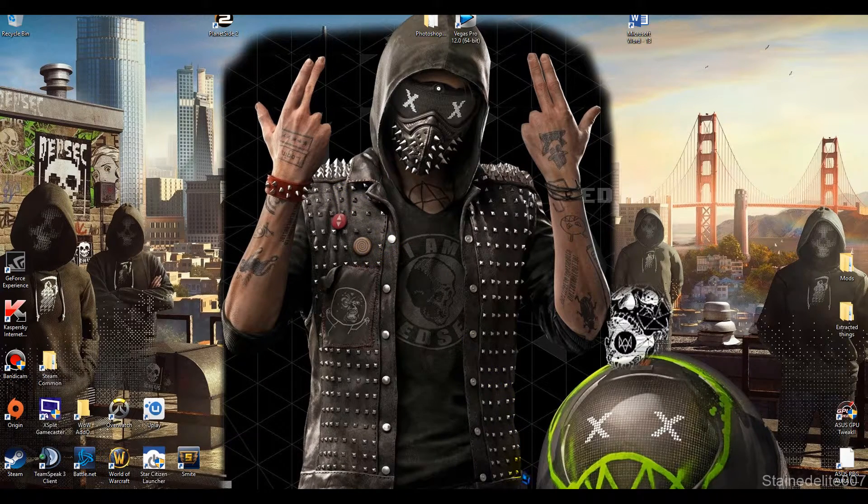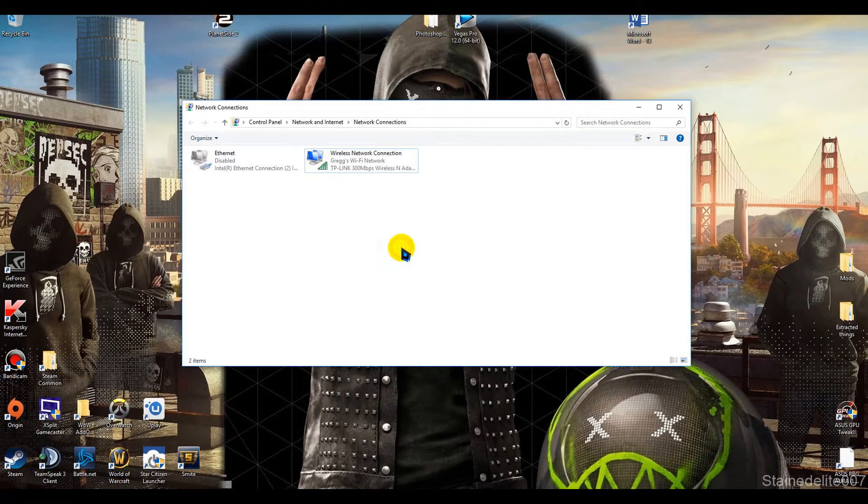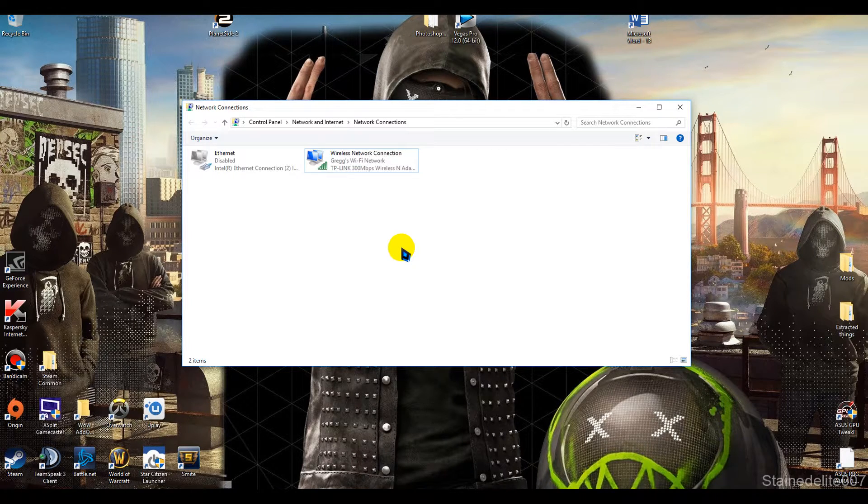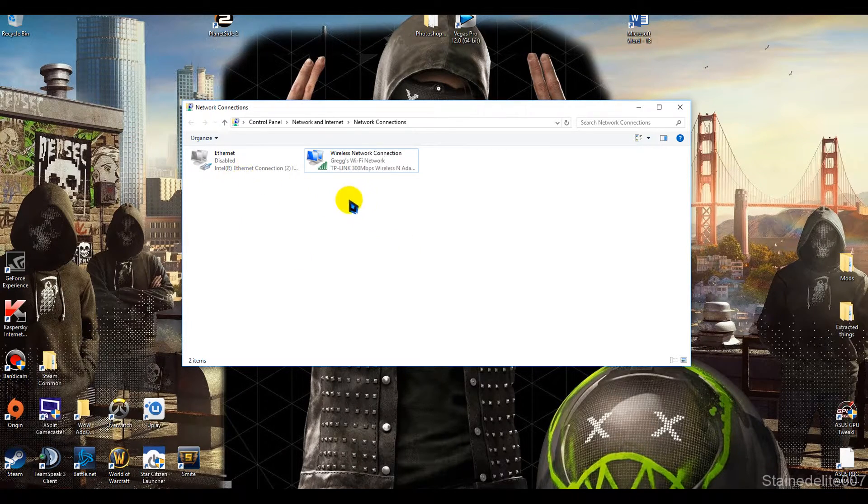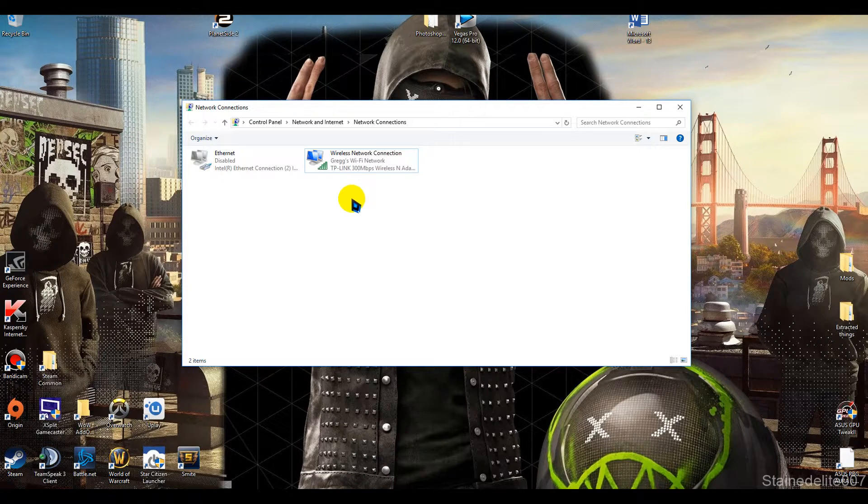So normally what everyone's saying is go into your network connections, network internet, and if you're using Wi-Fi disable Ethernet, and if you're using Ethernet disable Wi-Fi and Bluetooth.